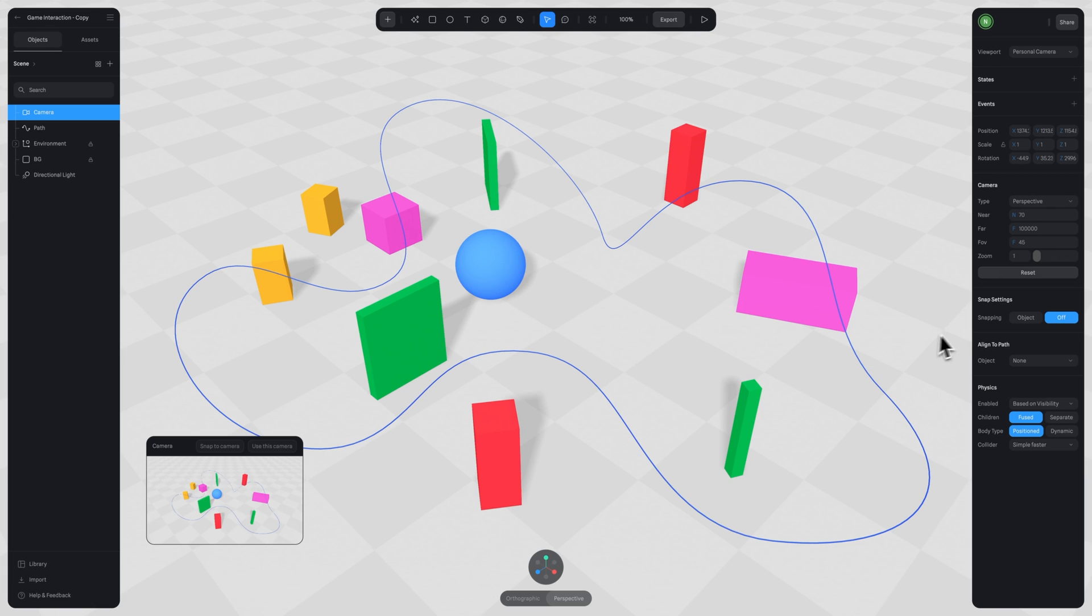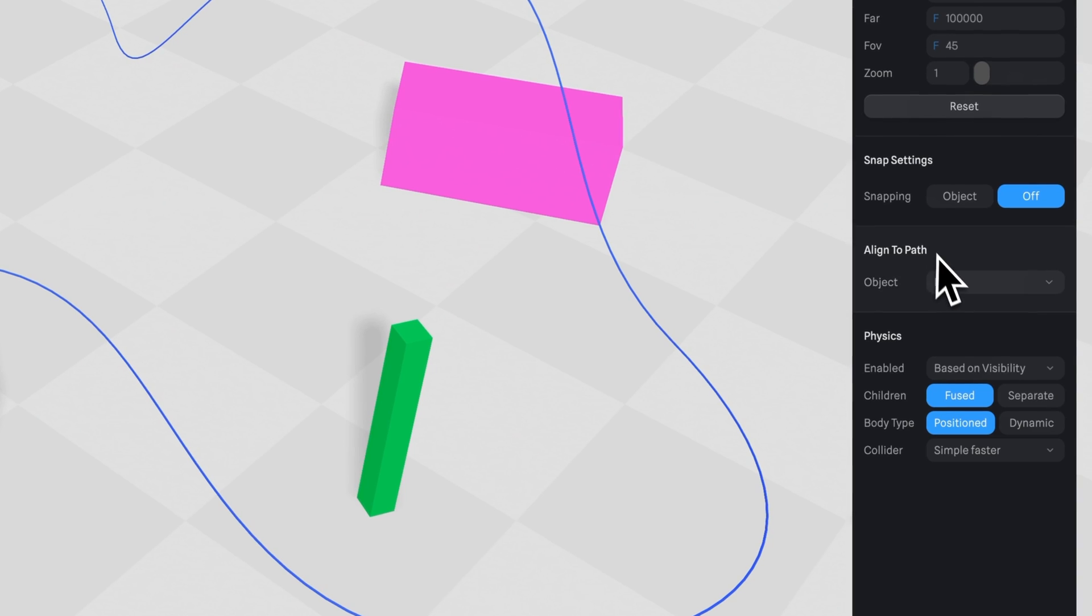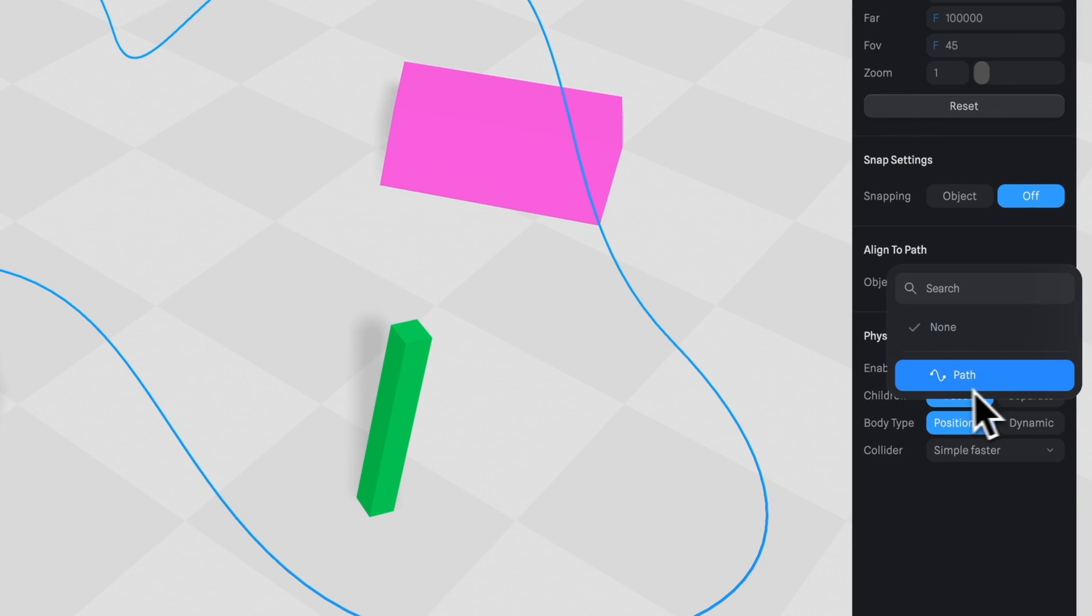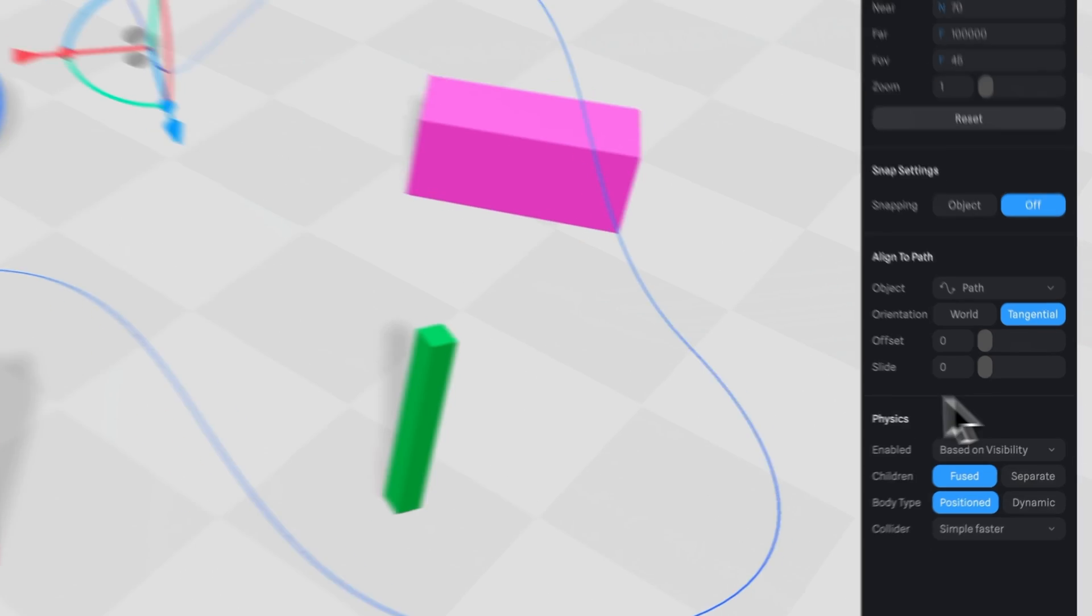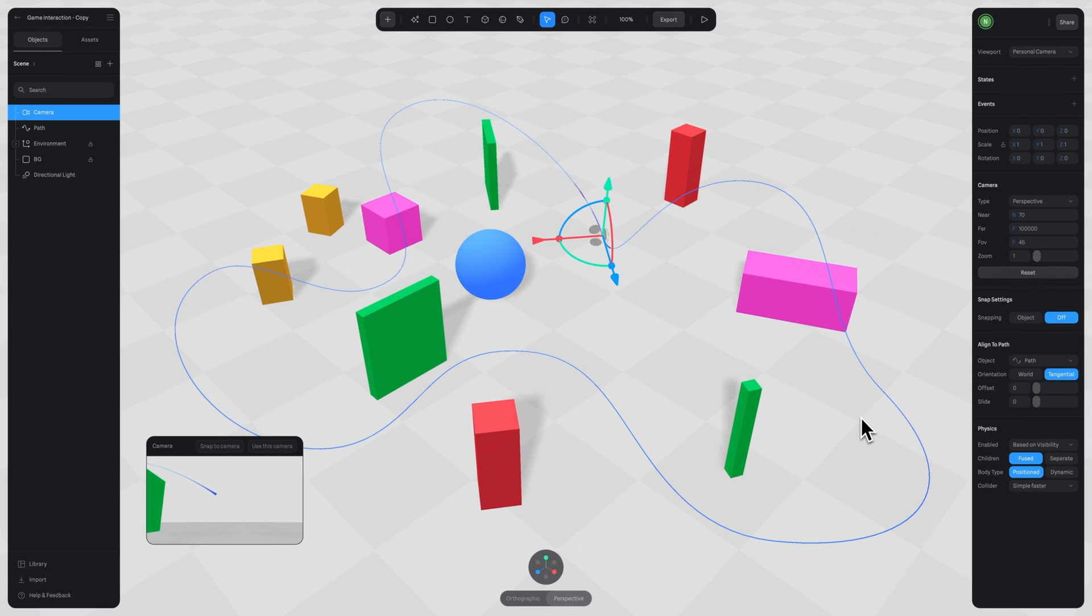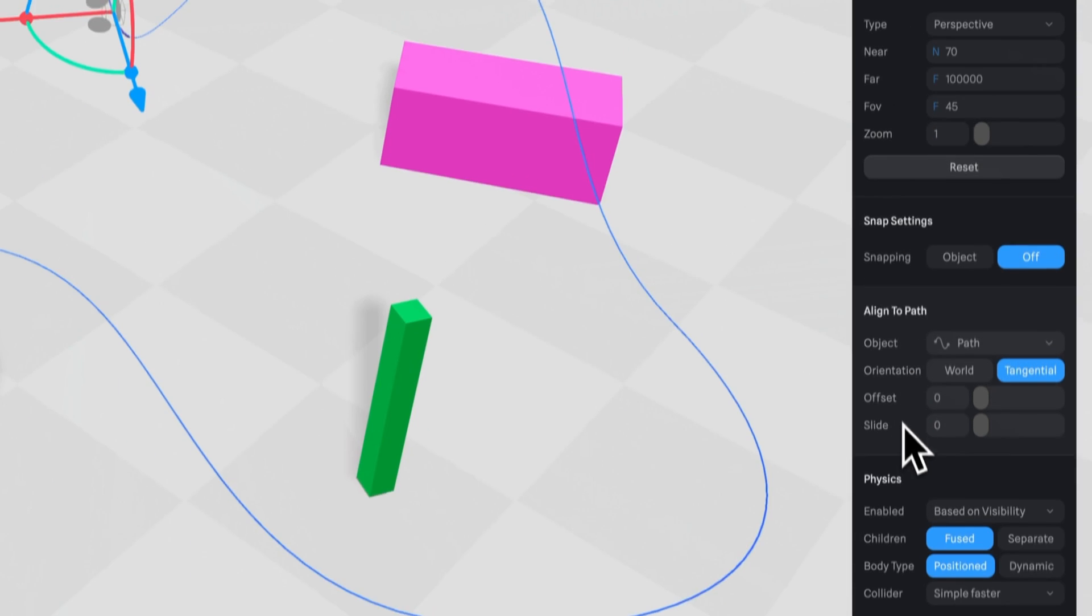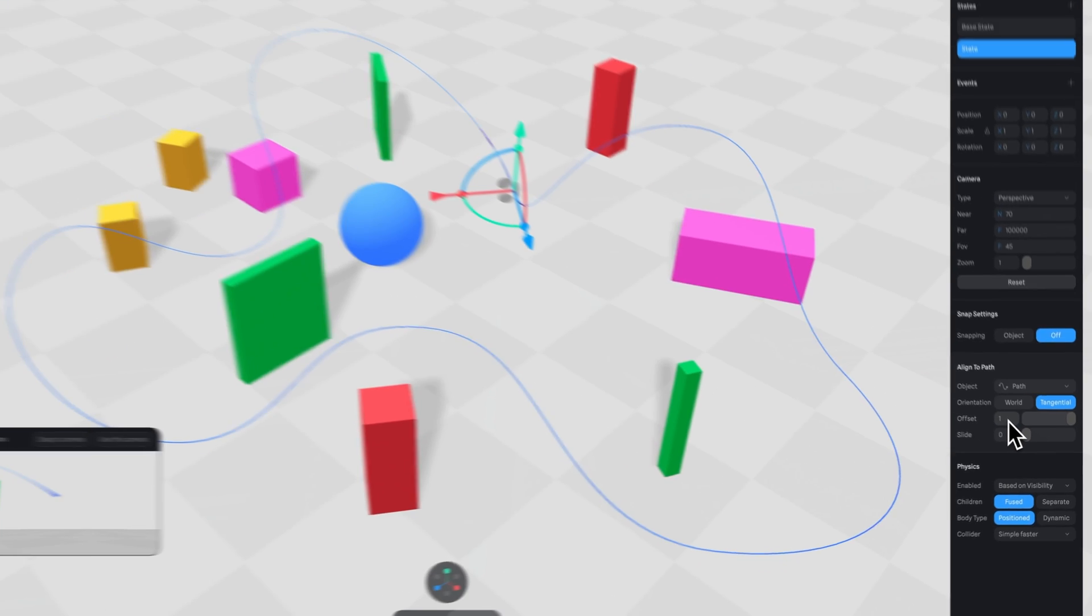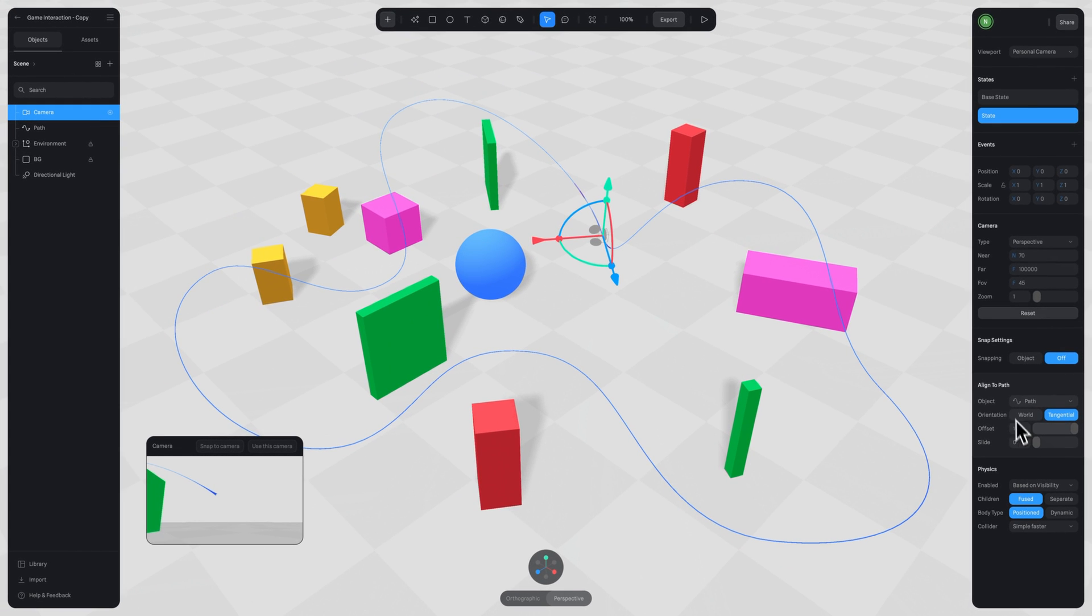Now add a camera, and over here on the right hand panel select align to path and then pick the path you just made. To animate this along the path is super simple—just add a state, and in the second state, set the offset value to one. In type, make sure to select perspective. Now we can adjust the other settings here, and in the small panel you have a preview.